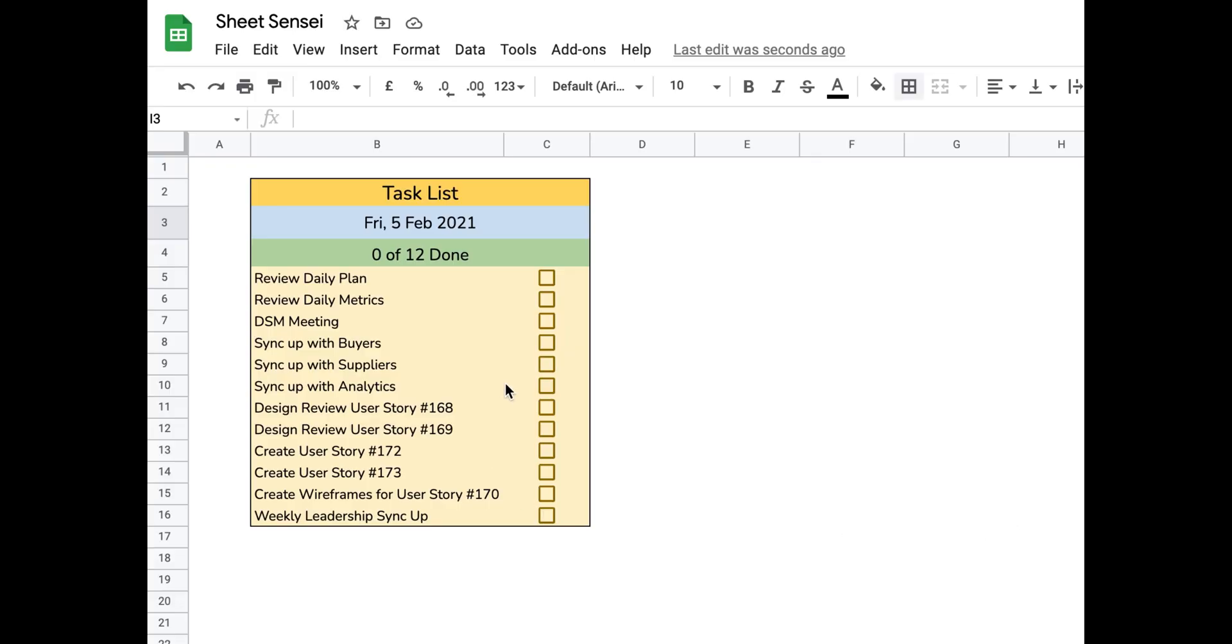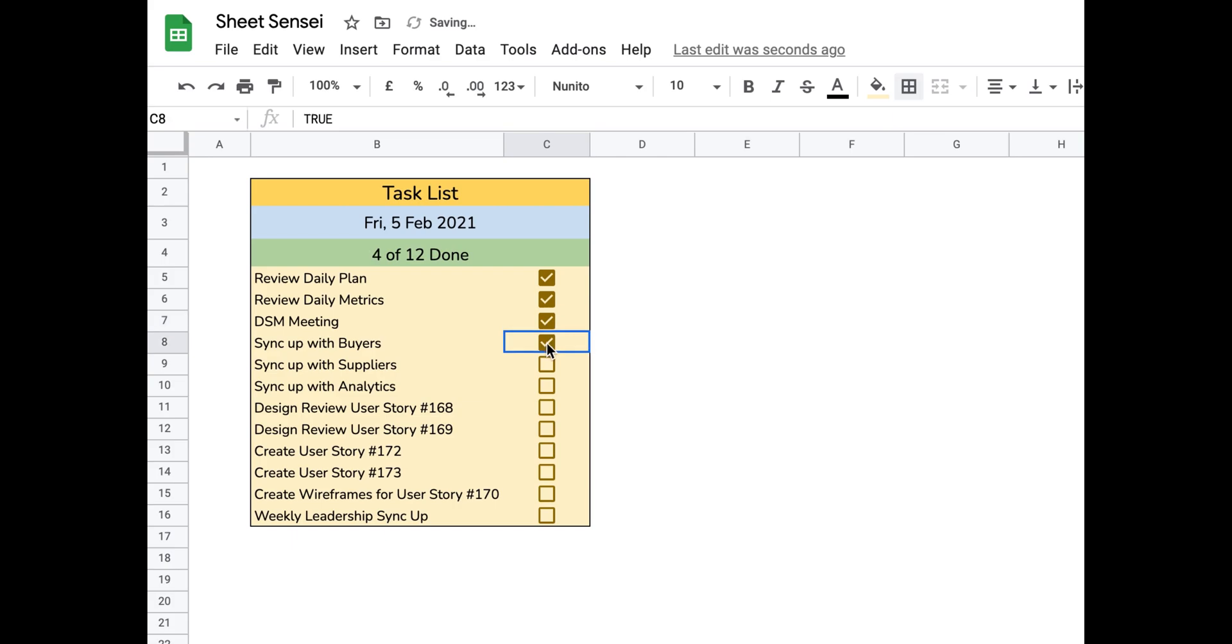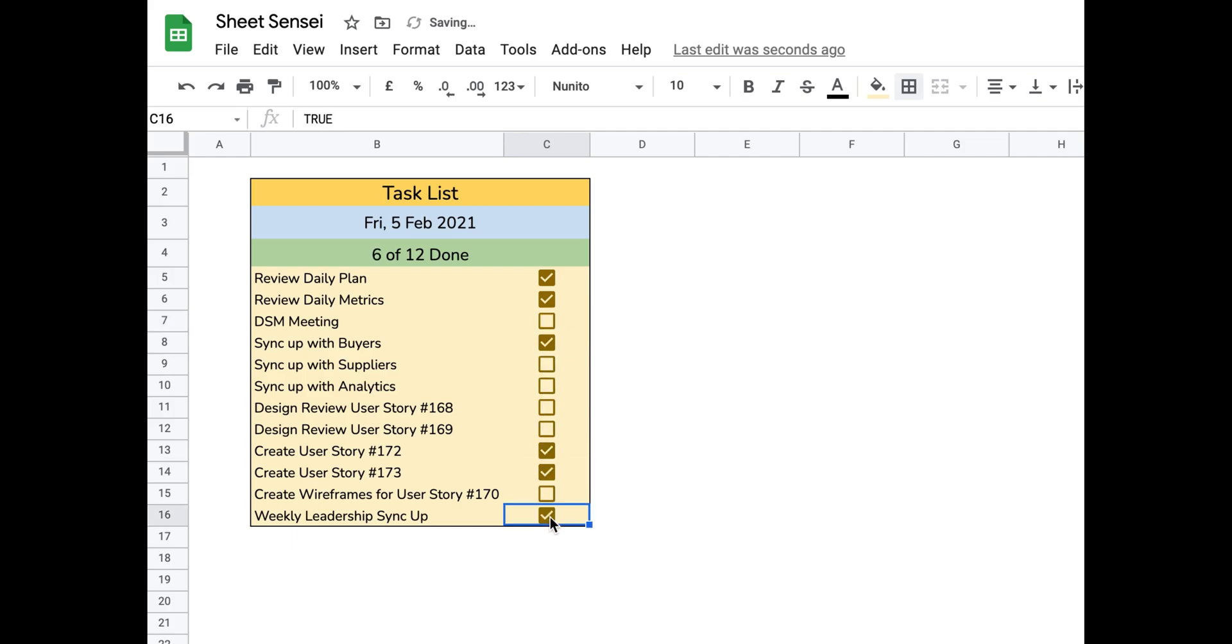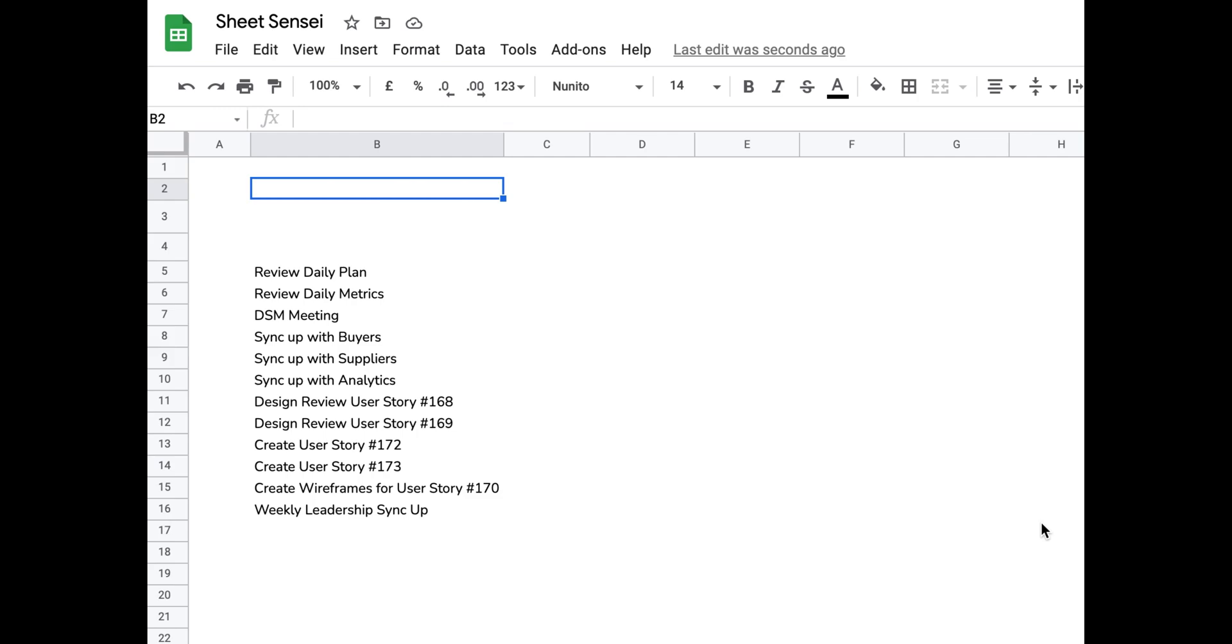Hi guys, welcome to Sheetsensei. Today I will show you how you can create an awesome task list in Google Sheets in less than 5 minutes. Yes, that's correct. It will take you less than 5 minutes to create this task list. So let's get started.